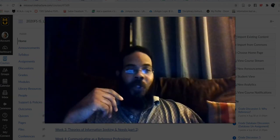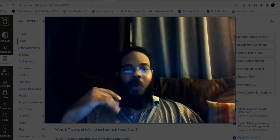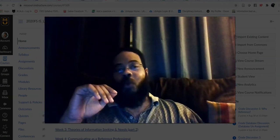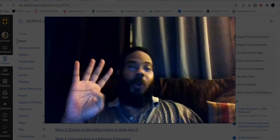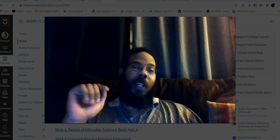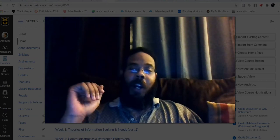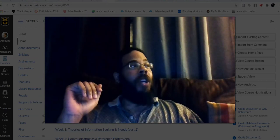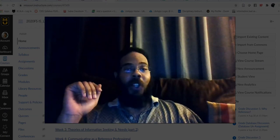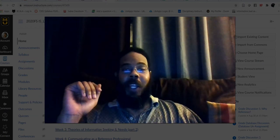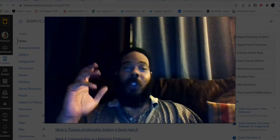All right, class, what's going on? Welcome to week number four — week number four of your Reference Services and Sources class.